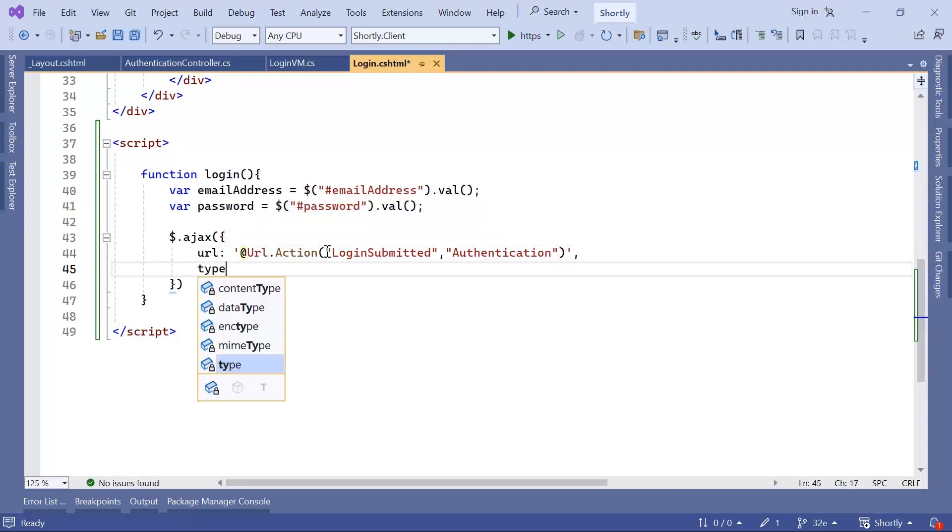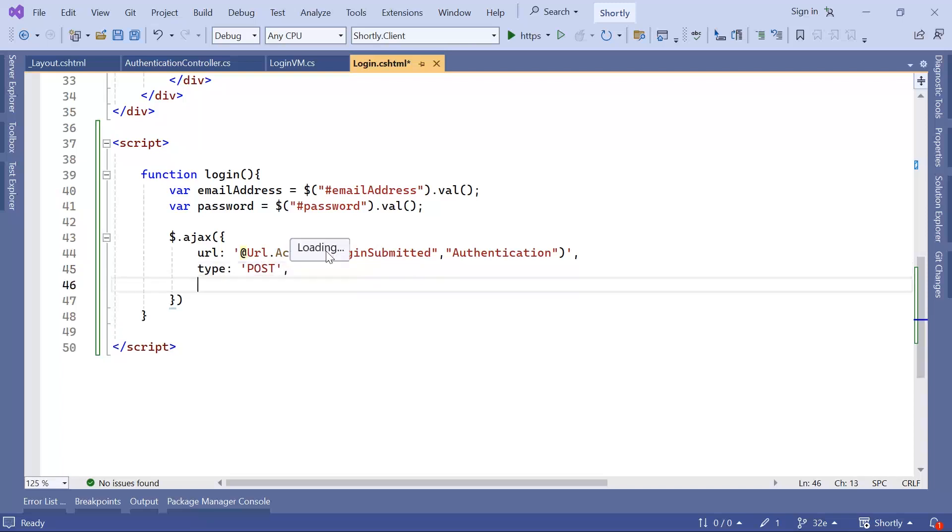And then we need to define the type. The type is going to be a post. The data type is going to be JSON.